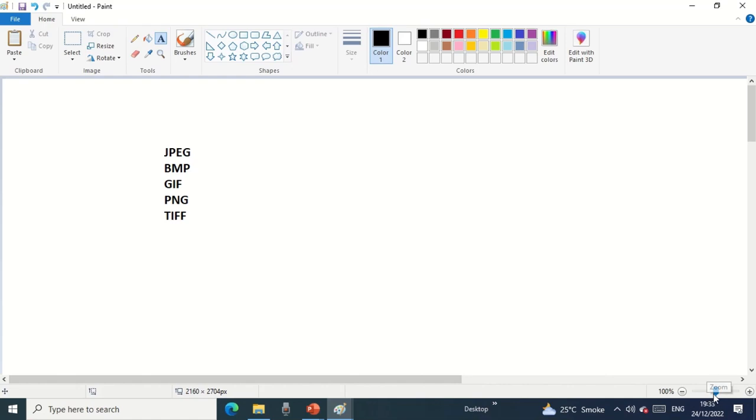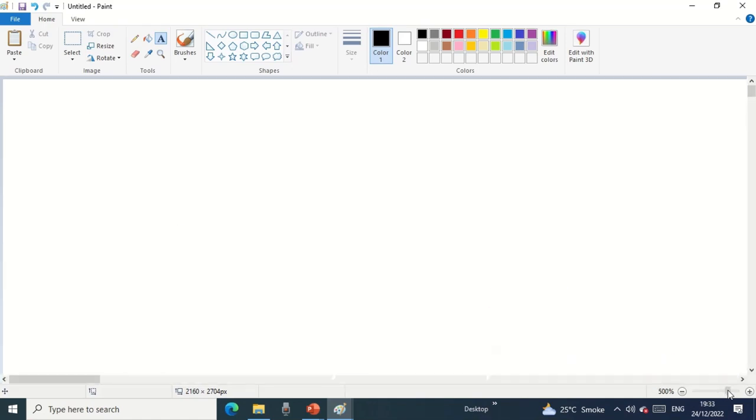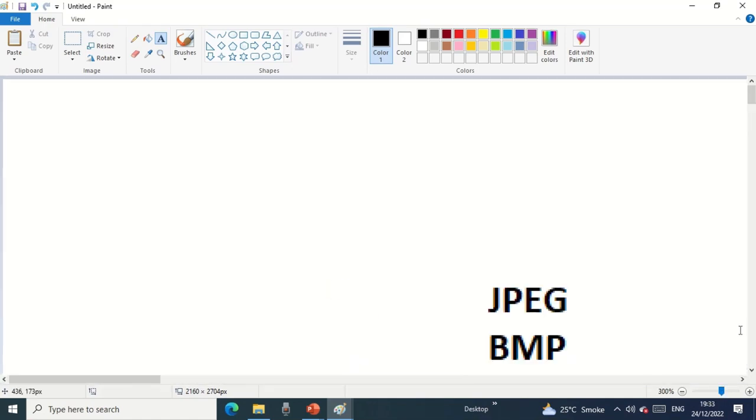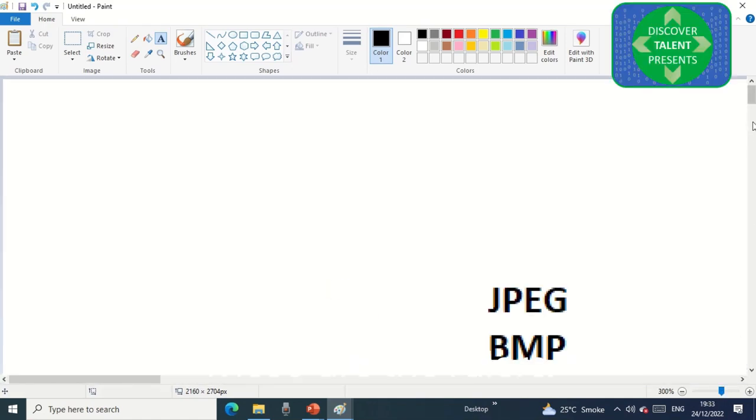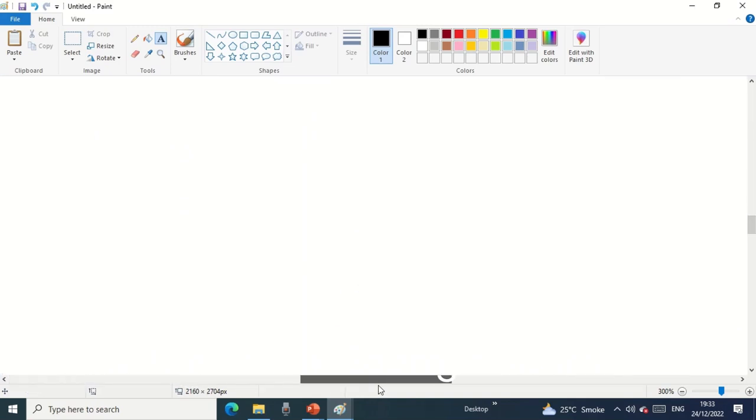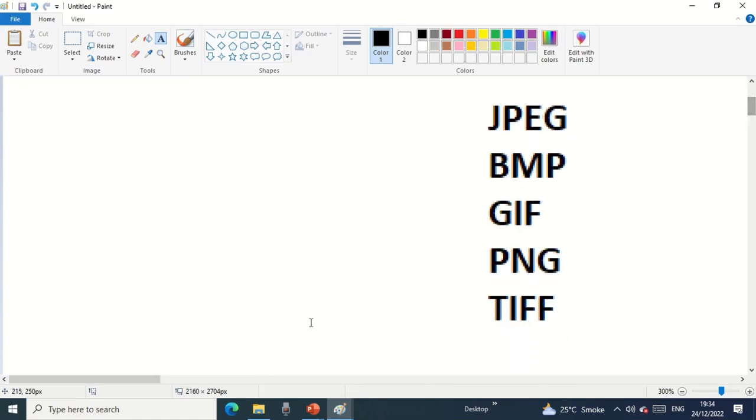This is the zoom in and zoom out button. These are the rulers: horizontal ruler, left right top bottom.